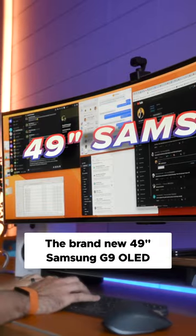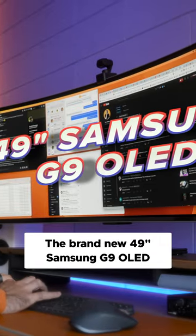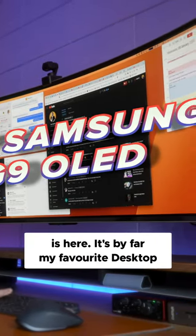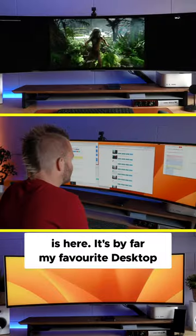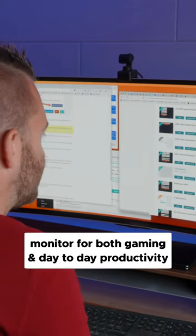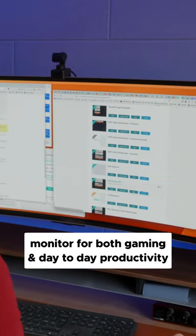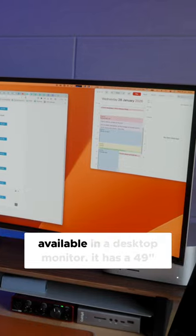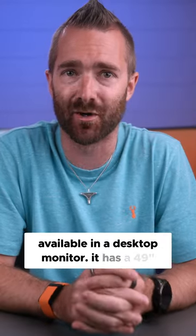The brand new 49 inch Samsung G9 OLED is here. It is by far my favorite desktop monitor for both gaming and day-to-day productivity and that's because it has some of the best specs available in a desktop monitor.